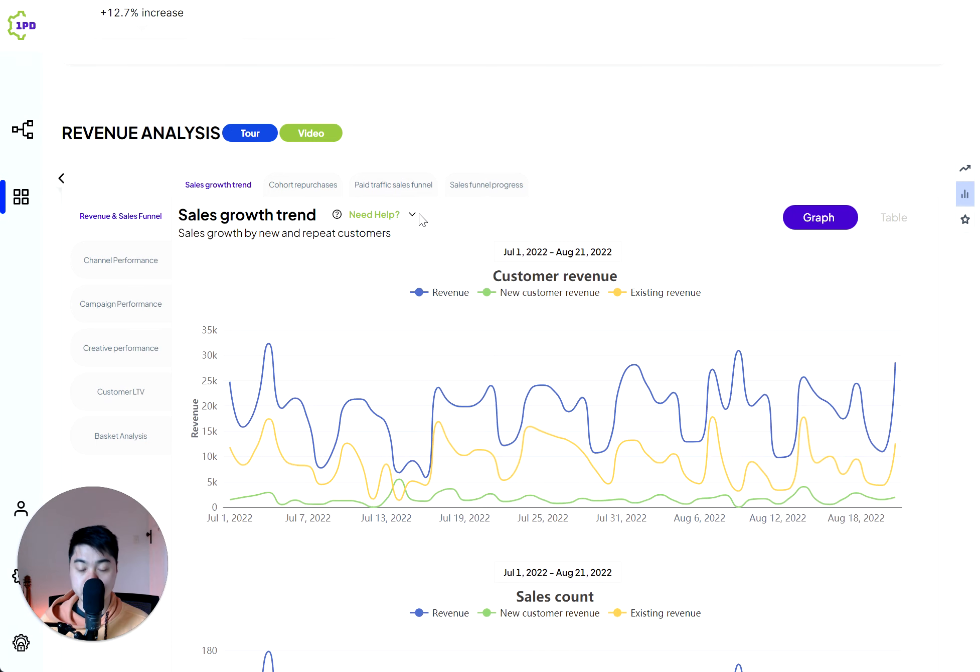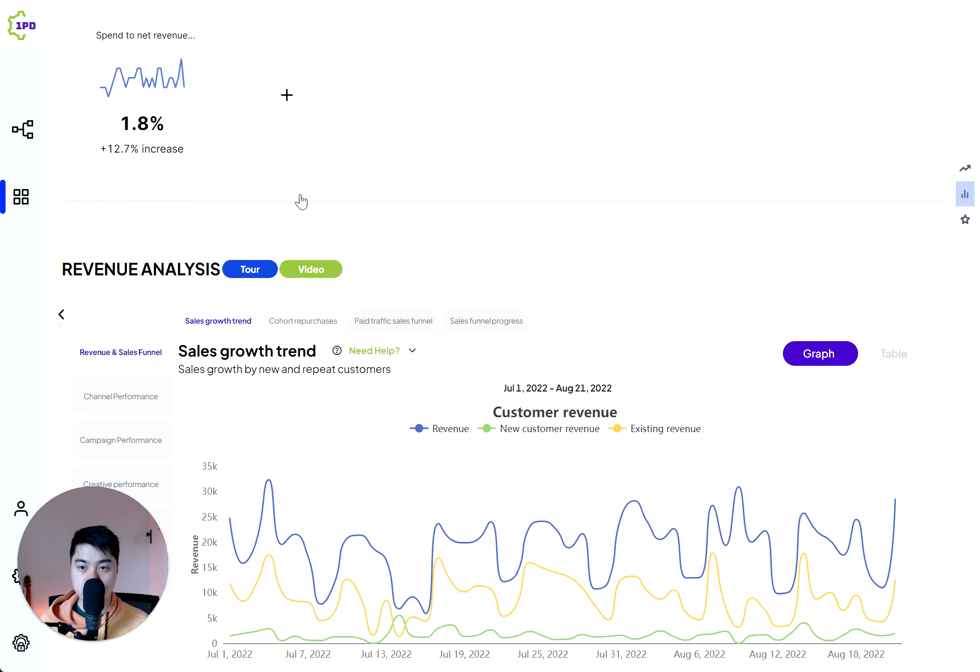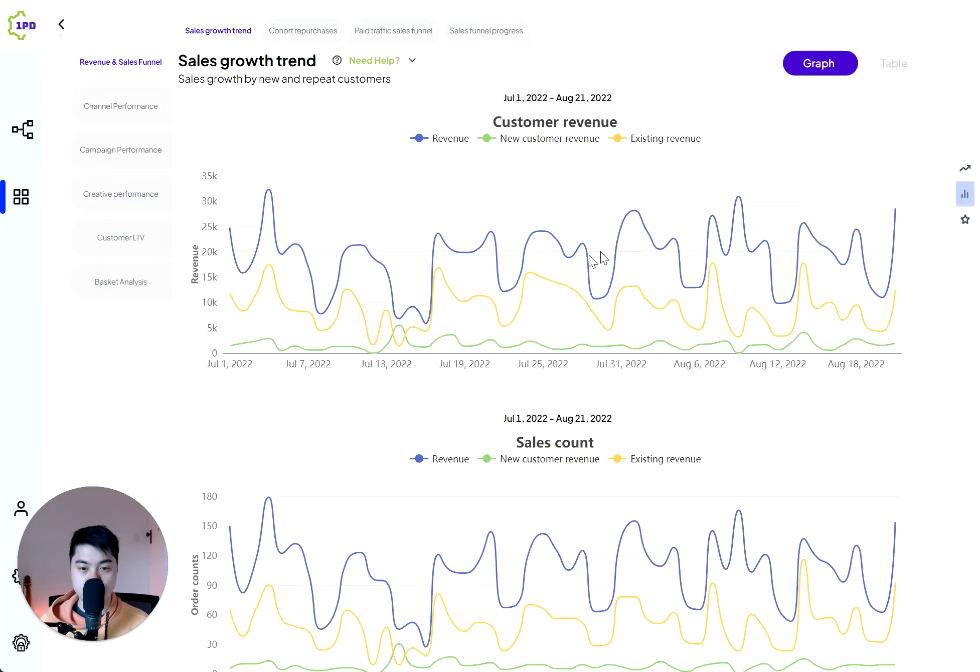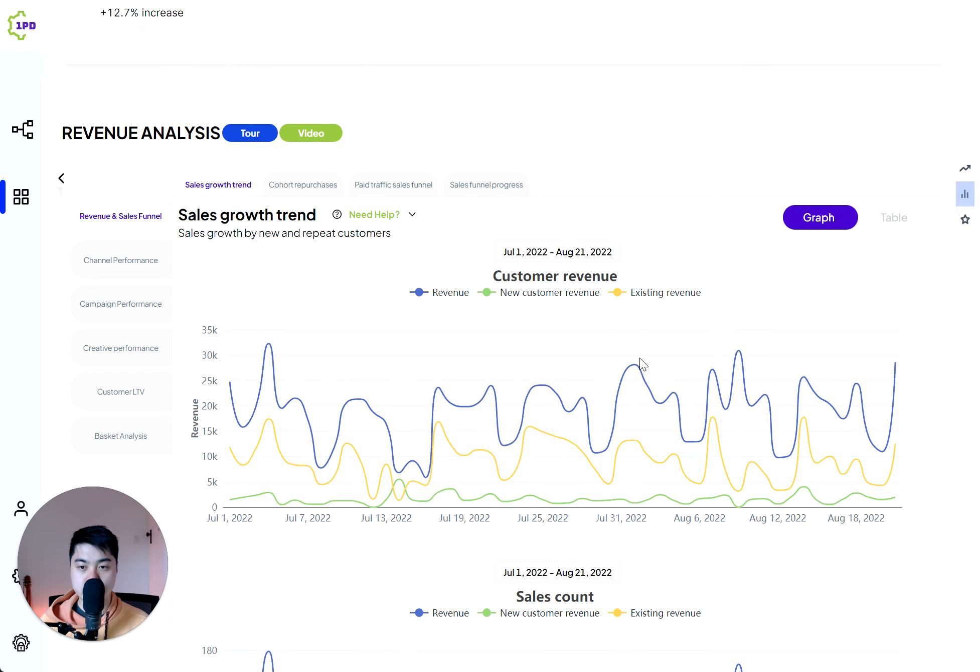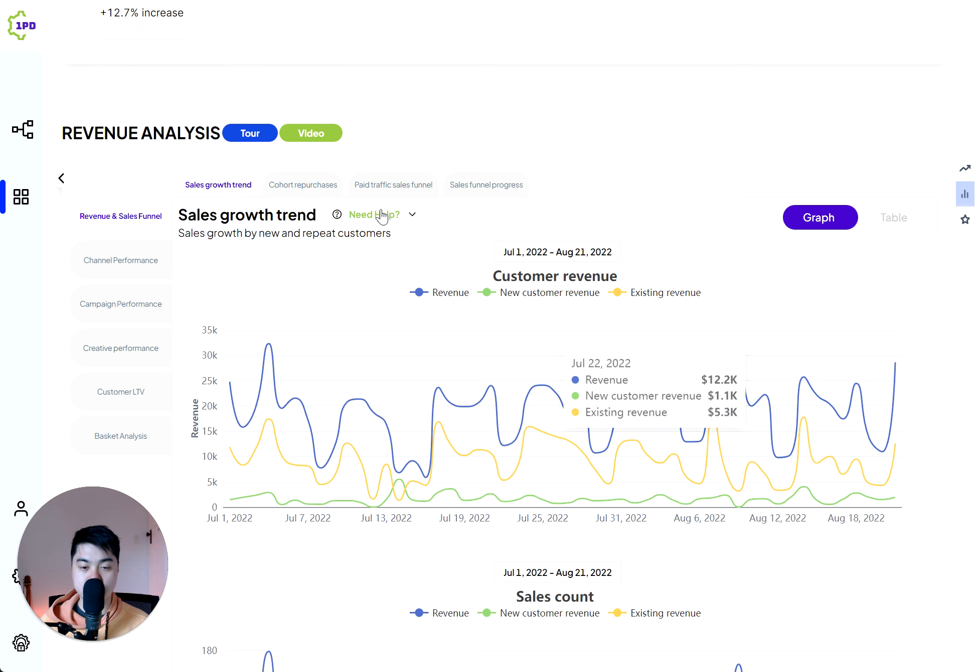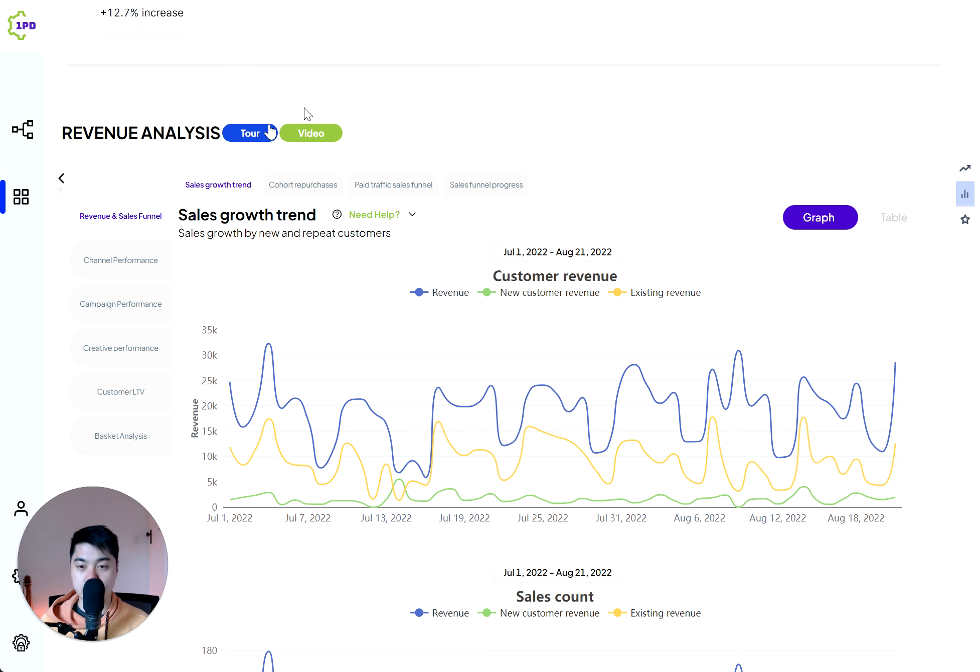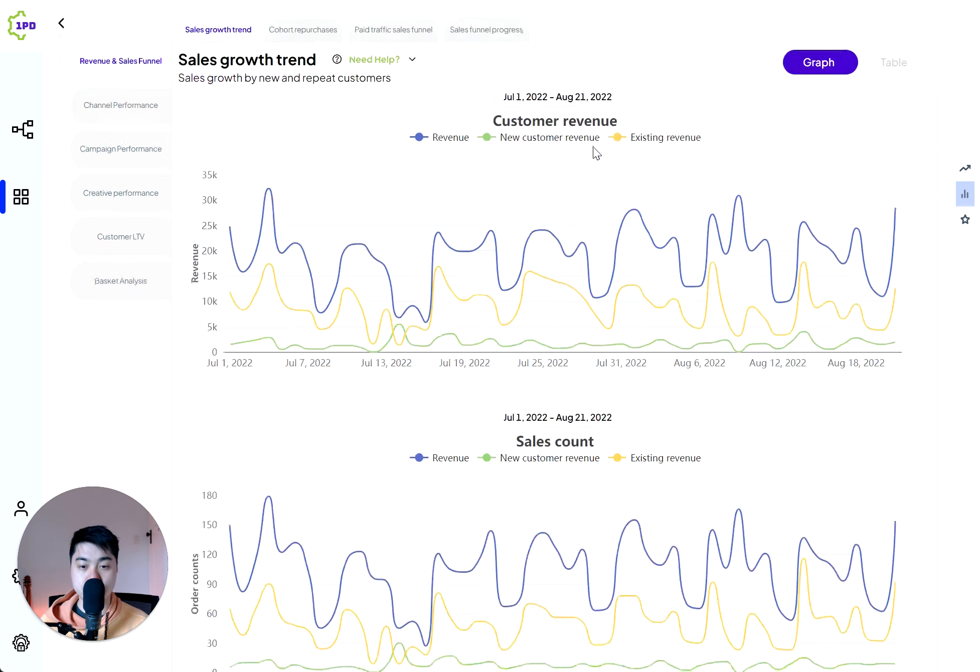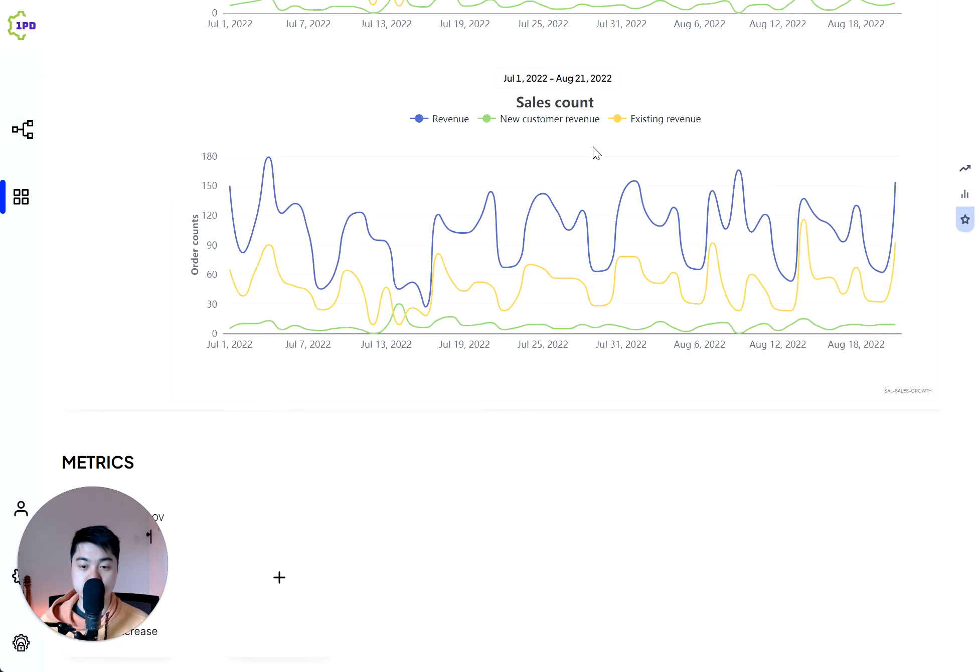Going below is the revenue analysis, which is now looking at the top line revenue movement by day. This is the time series movement. And you can click on each of these essentially to navigate and find out through our tutorials on each of these sections what they mean for your business and how to get the best out of your data.